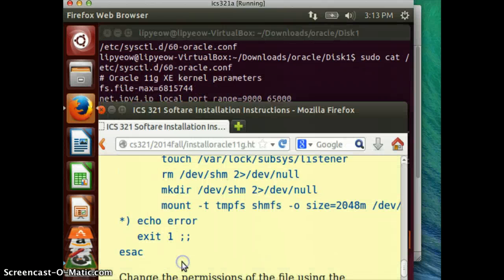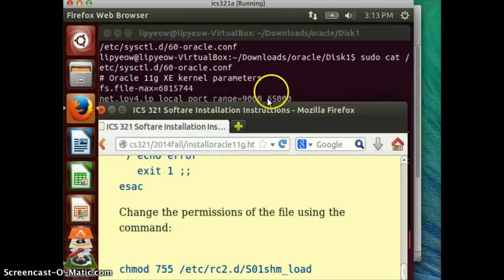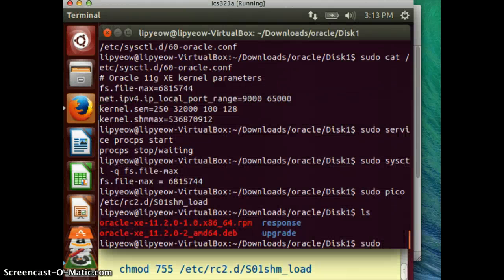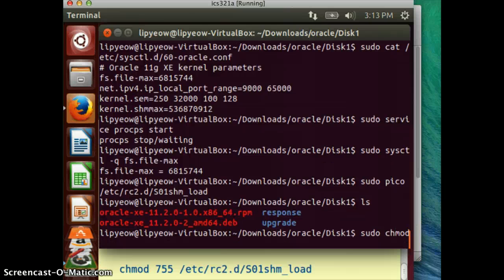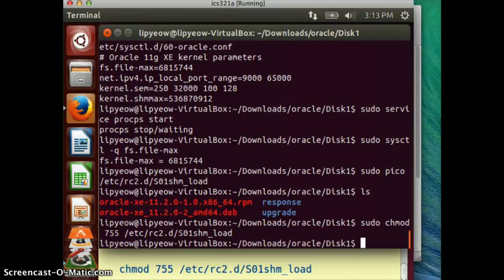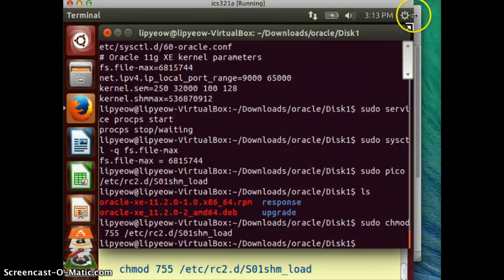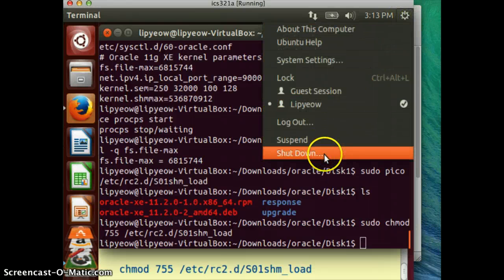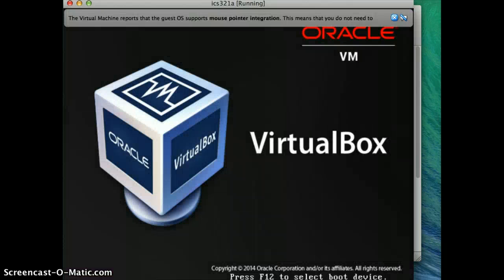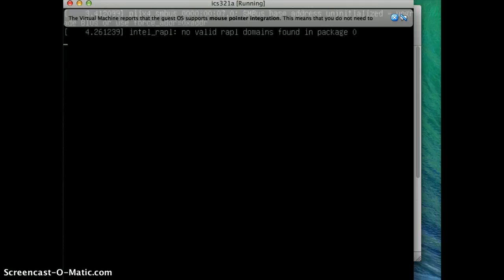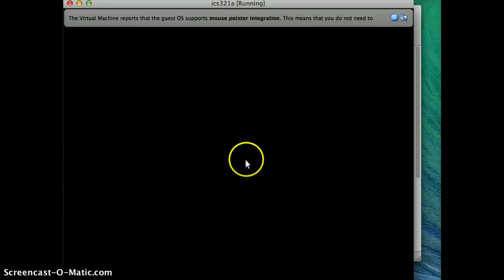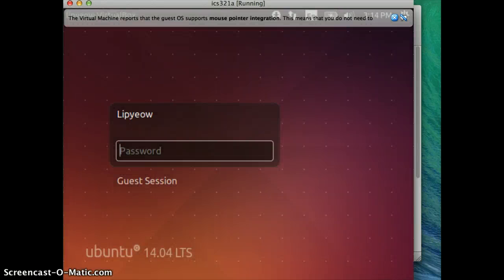Now we have to change the permissions of the file. At this point you need to reboot — go to Shutdown > Restart. You don't really have to reboot; you can run some of those commands manually, but it's just a little bit easier to reboot. I'm going to stop this video now, and the following video will continue on from here.